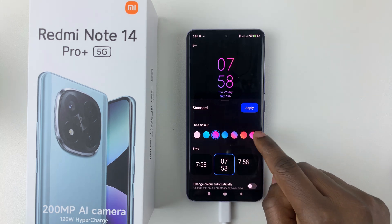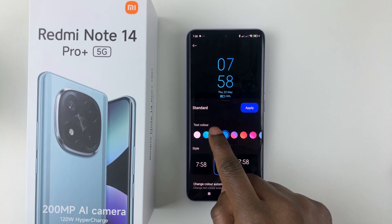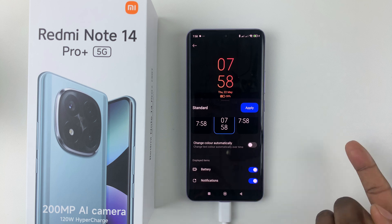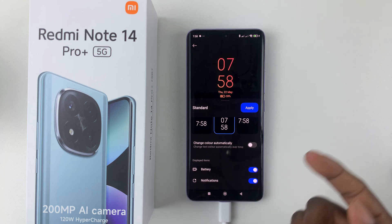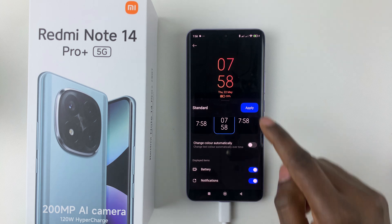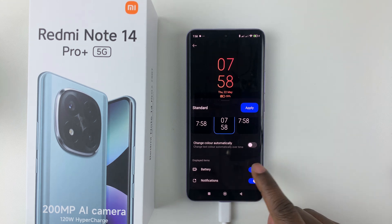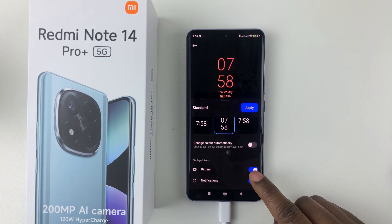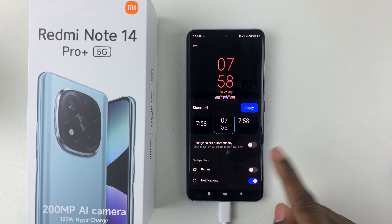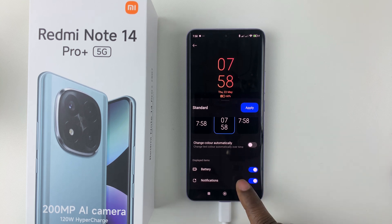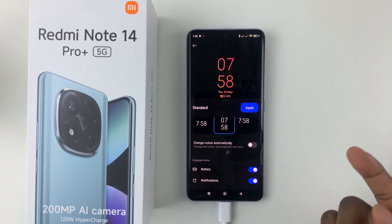You can simply change the text color if you'd like, and you can also choose to change the color automatically on the always-on display. You can also choose to display the battery or notifications — enabling or disabling the battery icon and notification display to suit your needs.